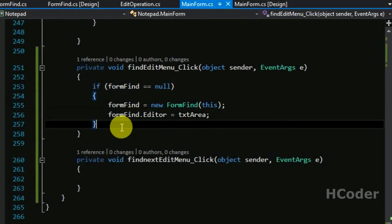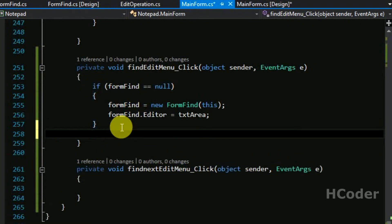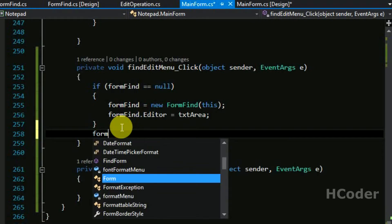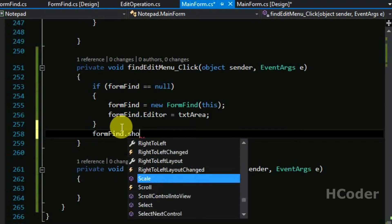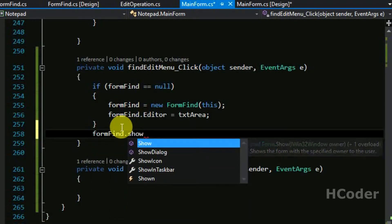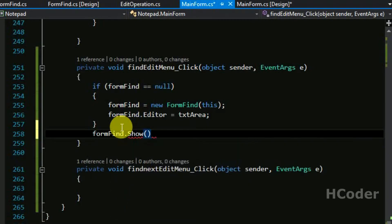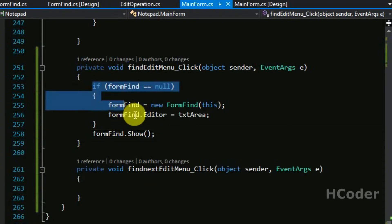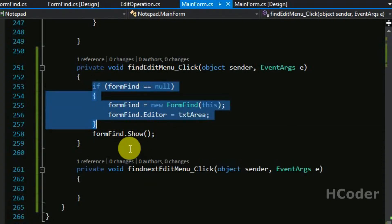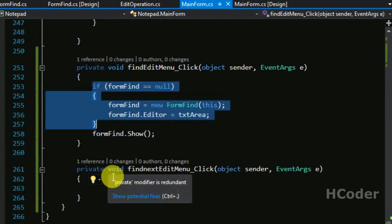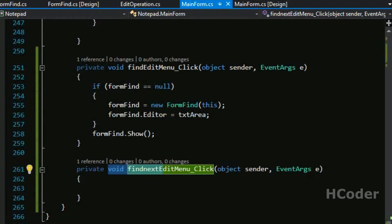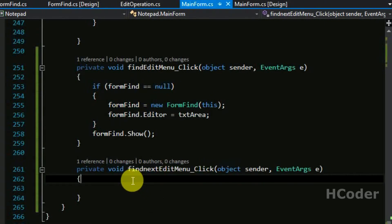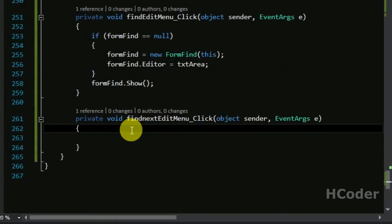And we can call edit operation and we can just call the particular method here and pass the query from form find itself. That's why we need properties. Properties are real life saver. So let's include the using statement and basically we are just repeating what we have written in find previous video itself.